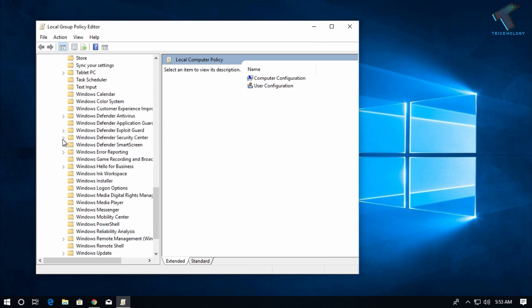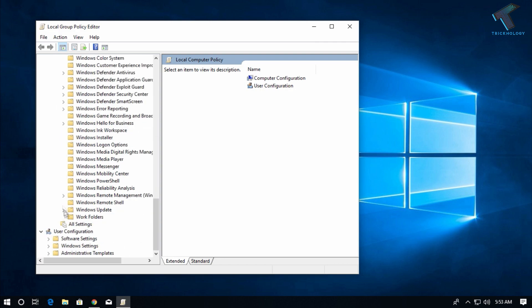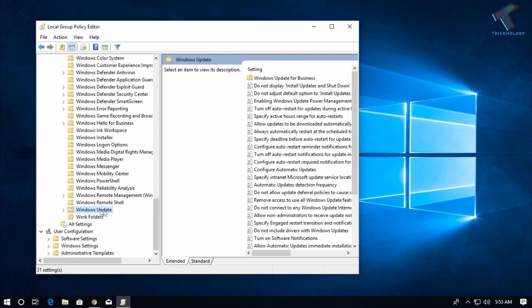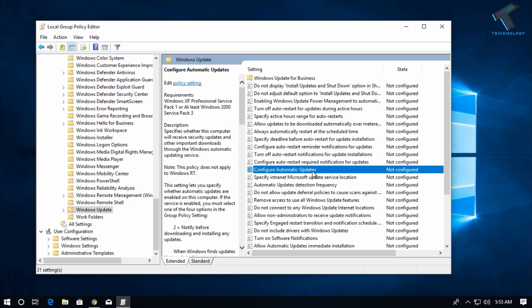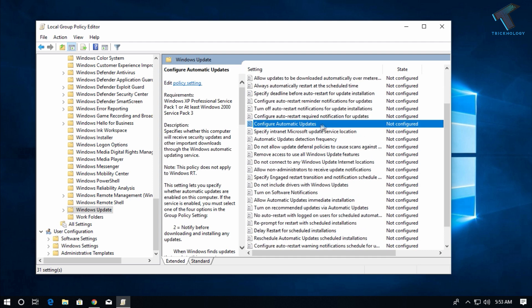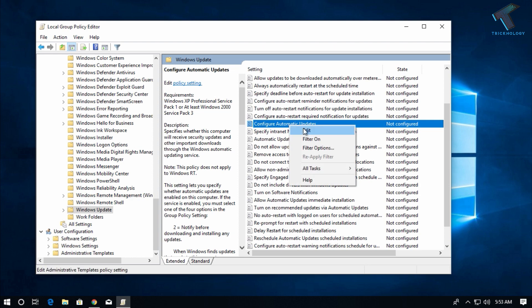Scroll down and you will get the option called Windows Update. Click on Windows Update, and on the right side you will get one option called Configure Automatic Updates. Right-click over there and click on Edit.